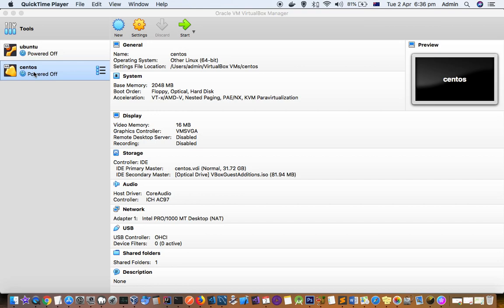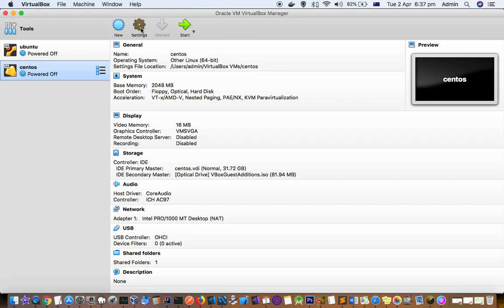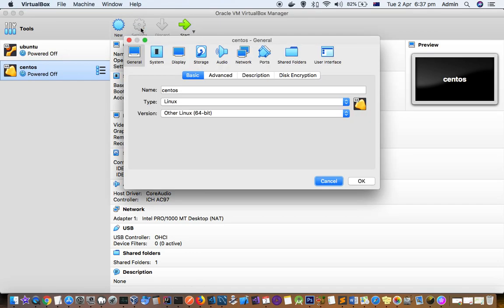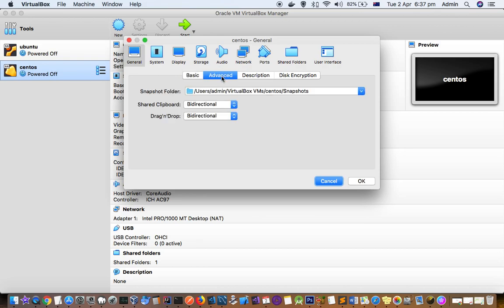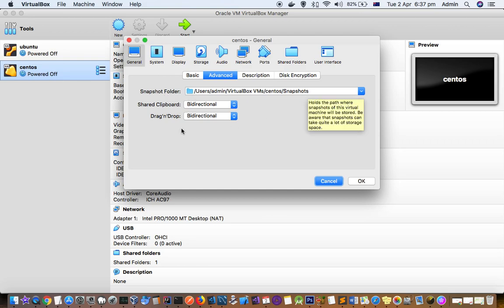With guest additions you can do a lot of things like copy paste from your host to guest or guest to host as well. For that there is one setting. If you go to the settings of that operating system, you have to click on it once and here you can see that shared clipboard, and you can also share the folder as well and drag and drop also can be done.